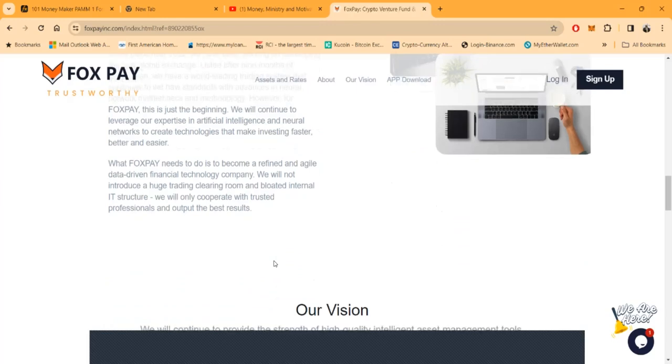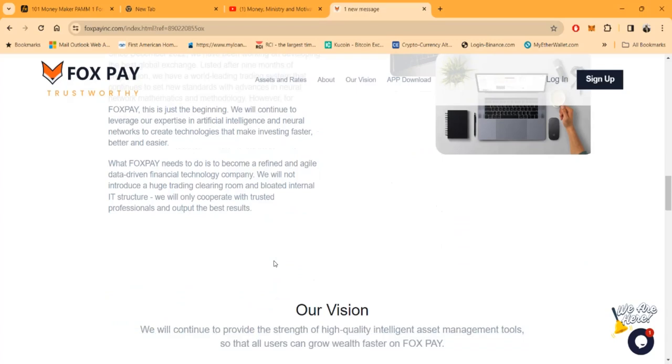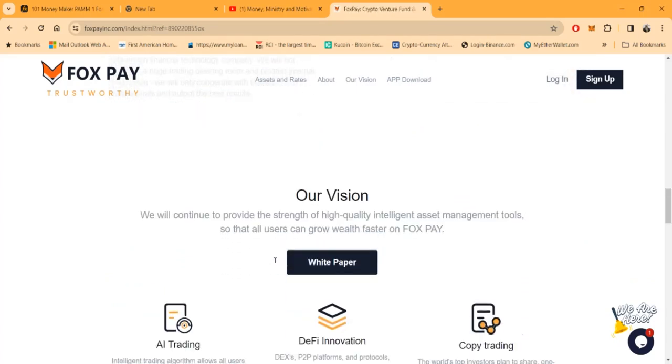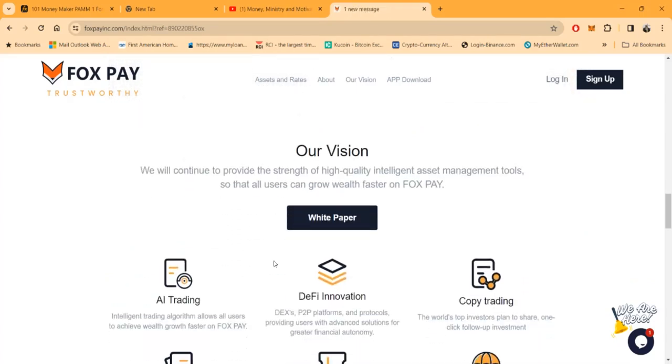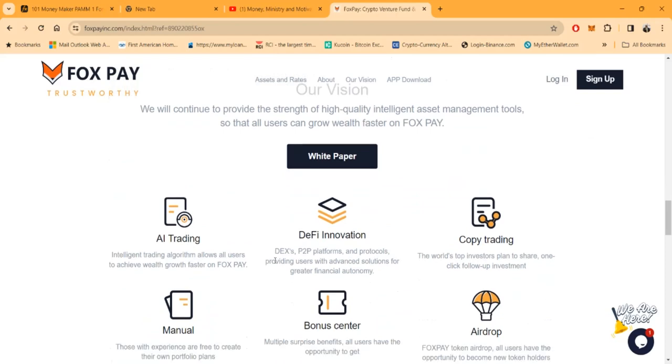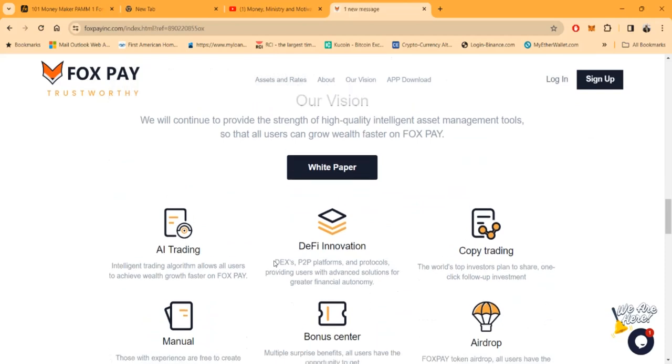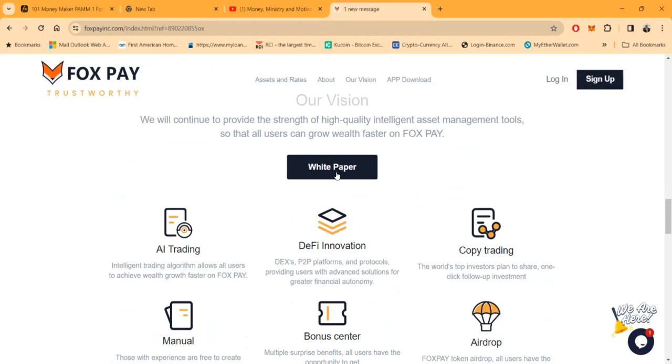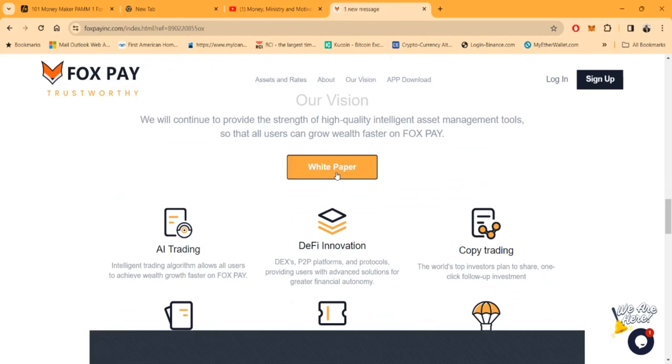What Fox Pay needs to do is become a more refined and agile data-driven financial technology company. They will not introduce a huge trading clearing room and bloated internal IT structure. They will only cooperate with trusted professionals and output the best results. Here's their vision folks: they will continue to provide the strength of high-quality intelligent asset management tools so that all users can grow wealth faster on Fox Pay.